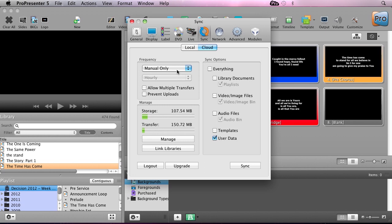The other option is to do at interval. This has an option for hourly or daily, and it can again use the ProPresenter cloud app in the toolbar to do those synchronizations.